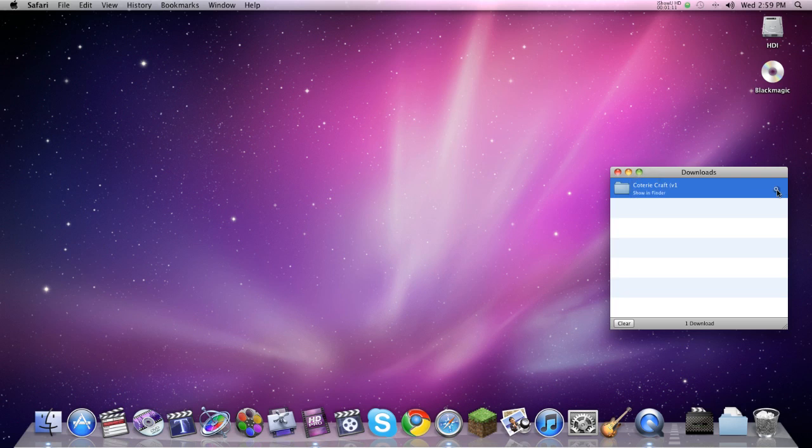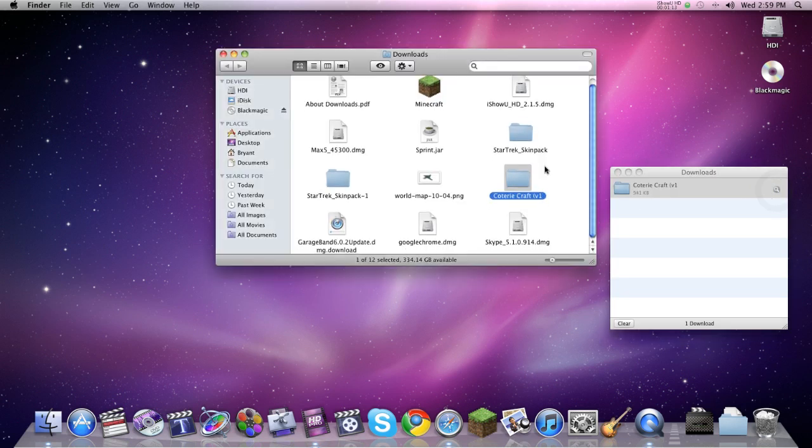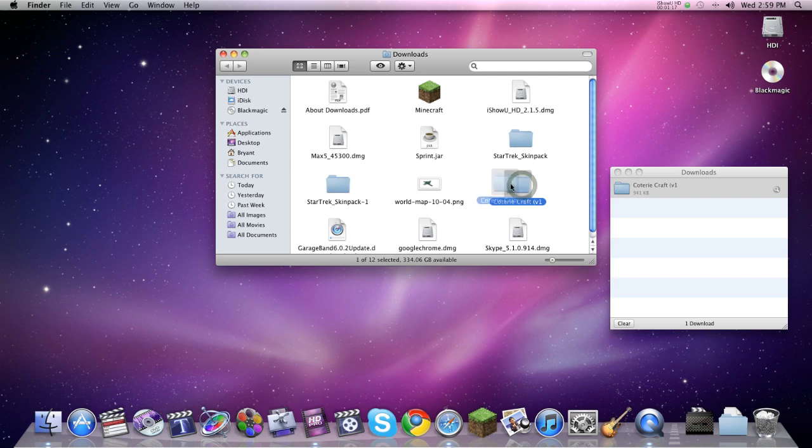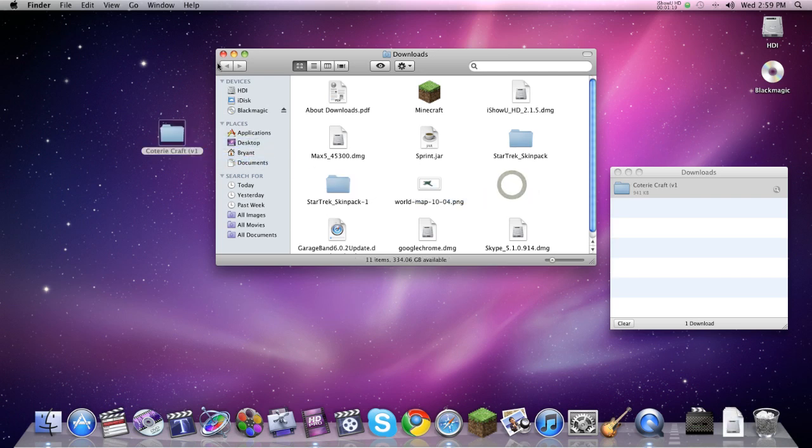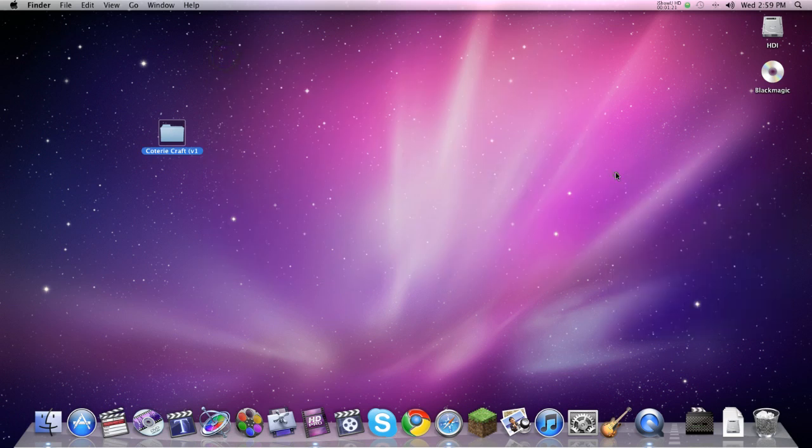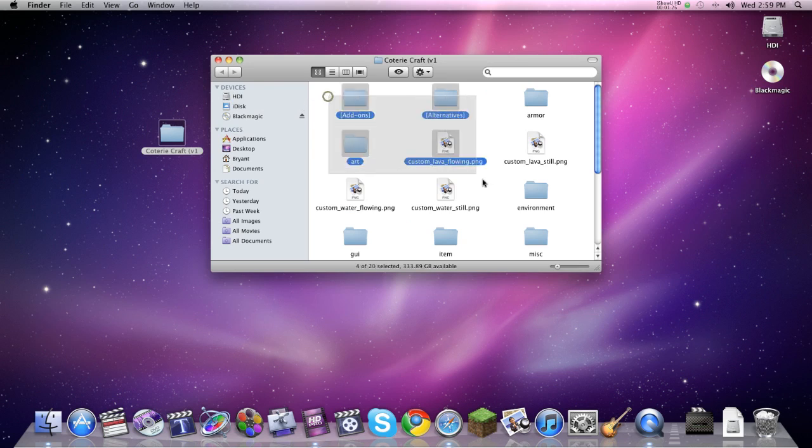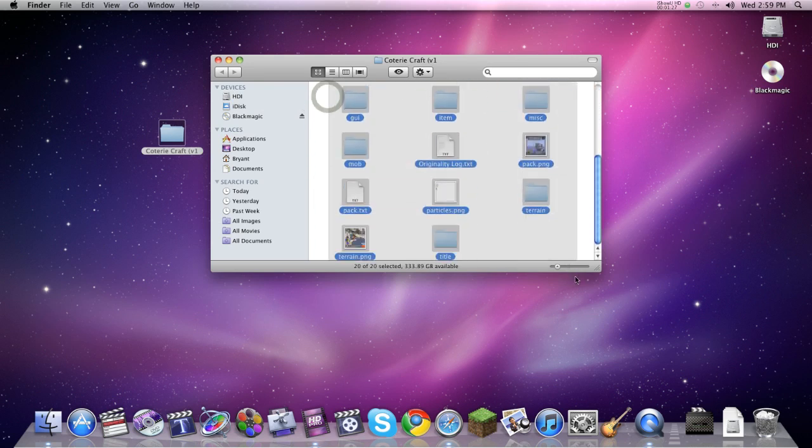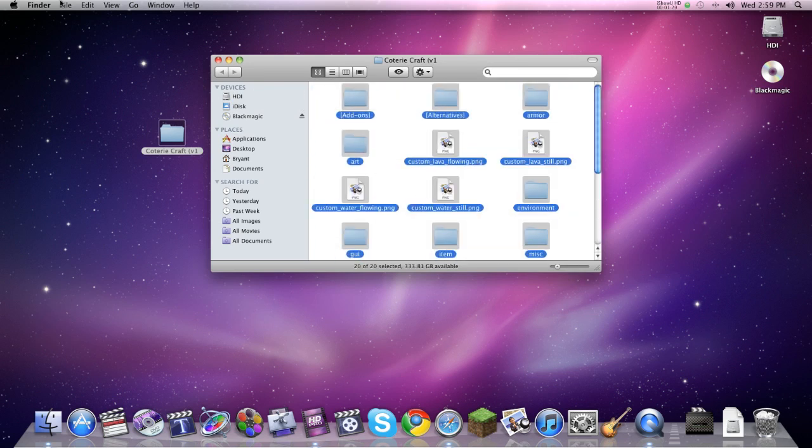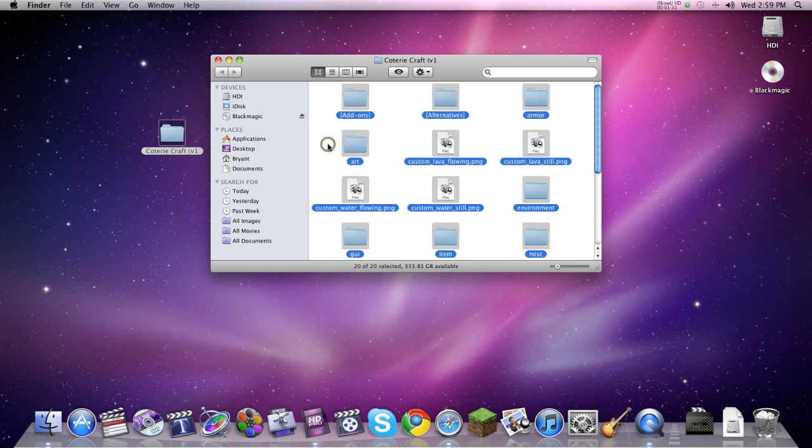So you click Show in Finder, which will bring you to your download page. And what I'm going to do, you can do it from here, but I'm going to put it on the desktop just to show you. You pop open the folder of the texture pack and select everything in it. Now you can hit Edit Select All if you'd like, depends on what you want to do.